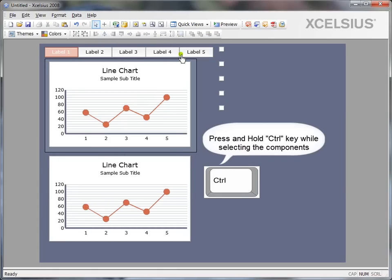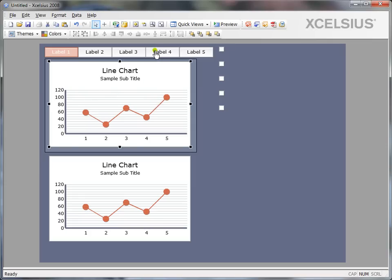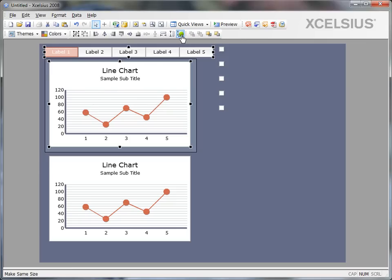At the same time, it need not be a similar component. It can be a different component. So I want the label based menu to be the same size of the chart. So first select the chart, press the control key, select the label based menu and make same size is not possible because